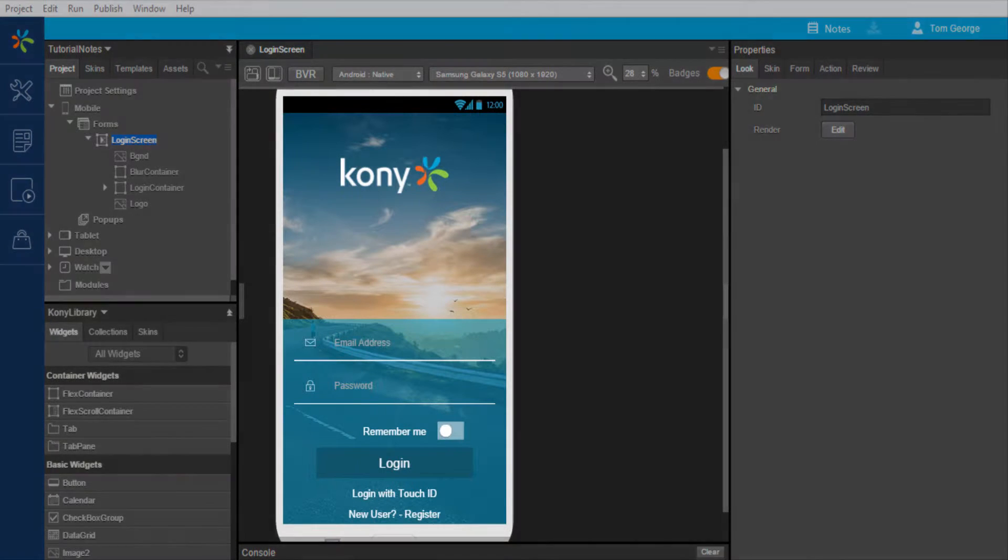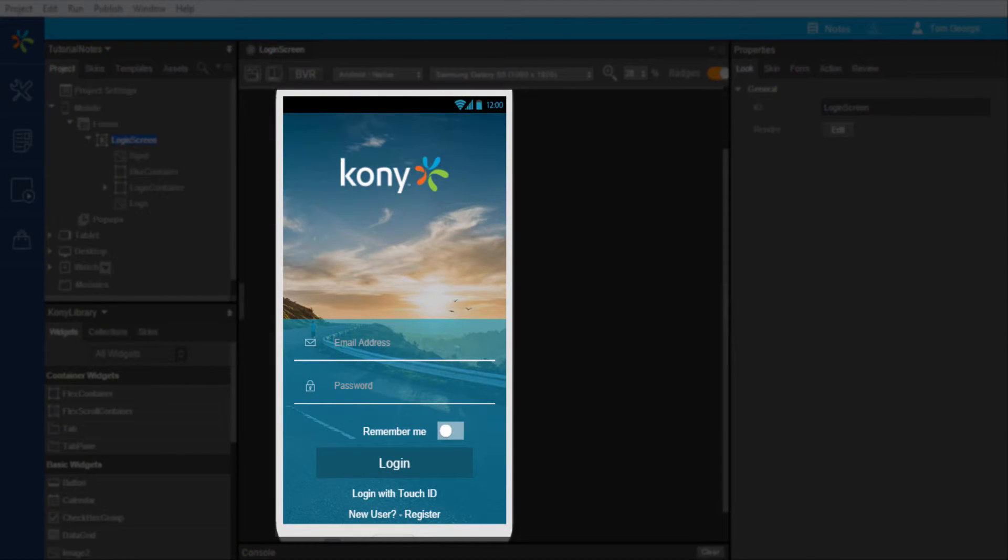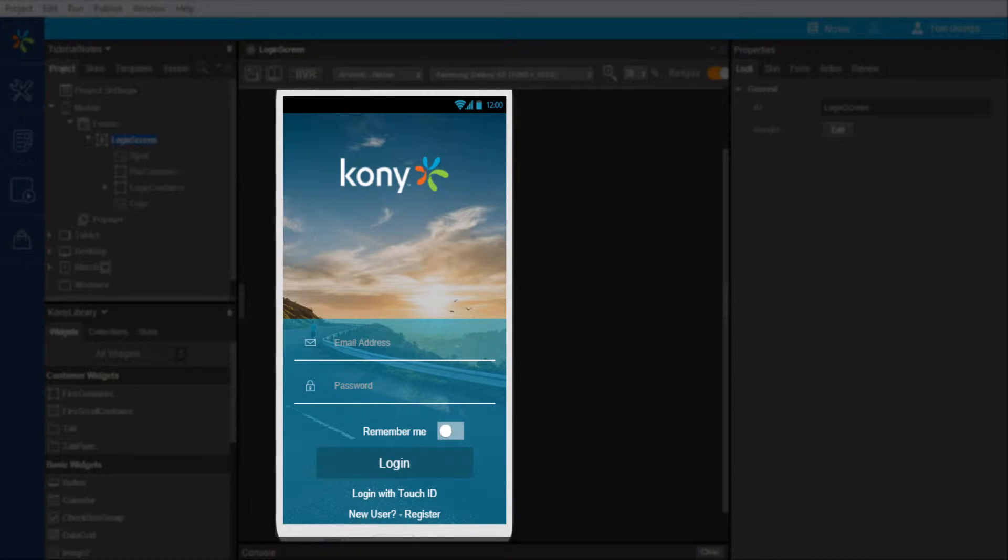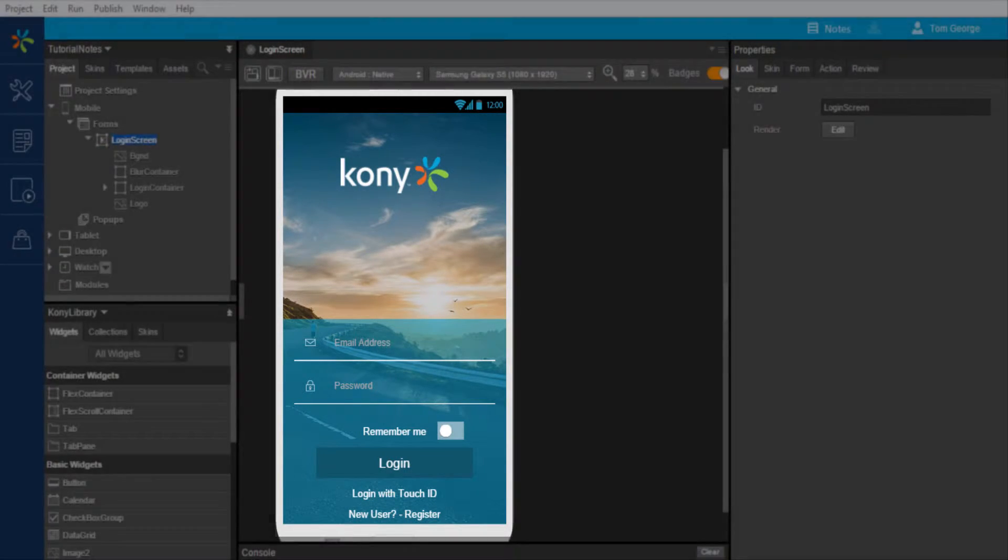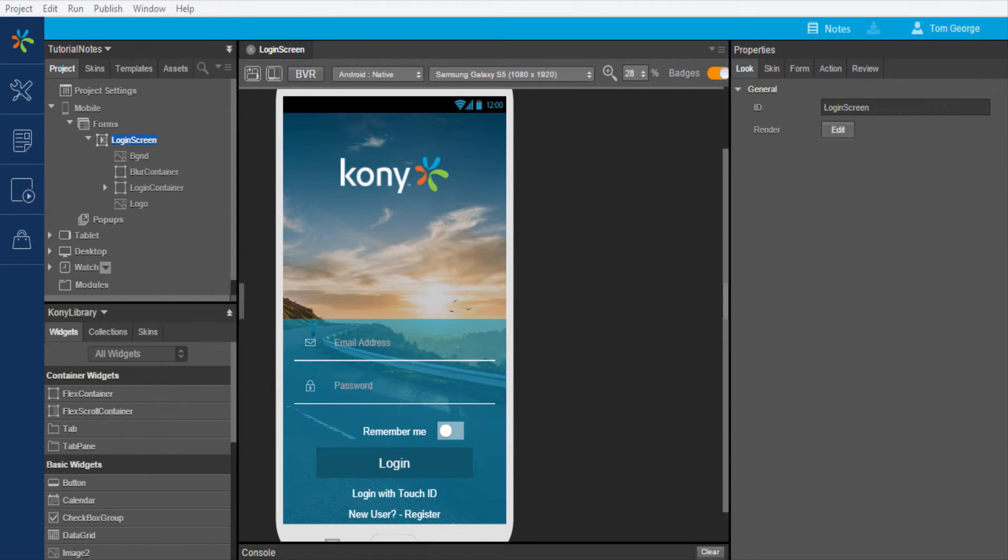For this tutorial we will use a basic application with a login form to understand notes. Notes can be captured on a widget, container, or form level.